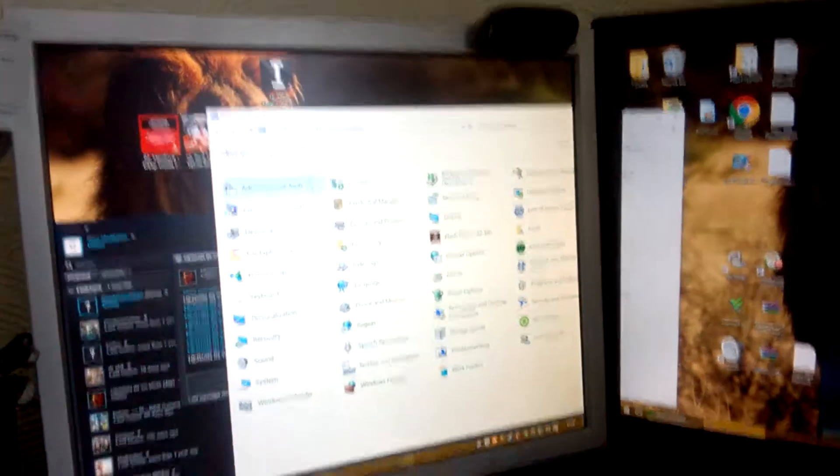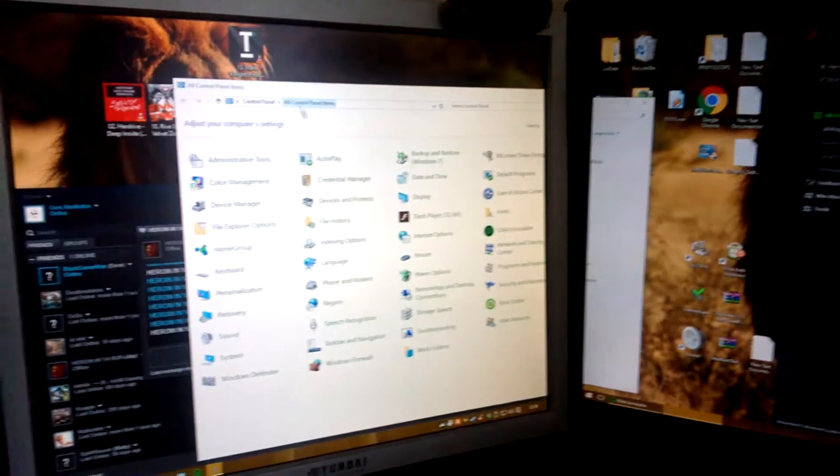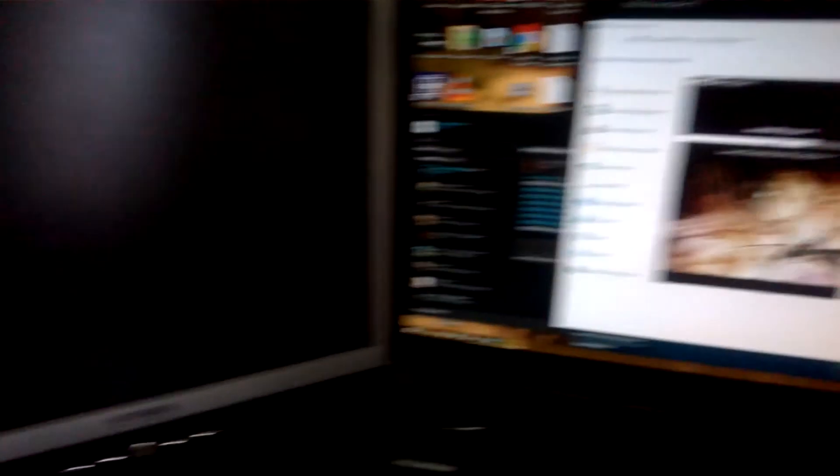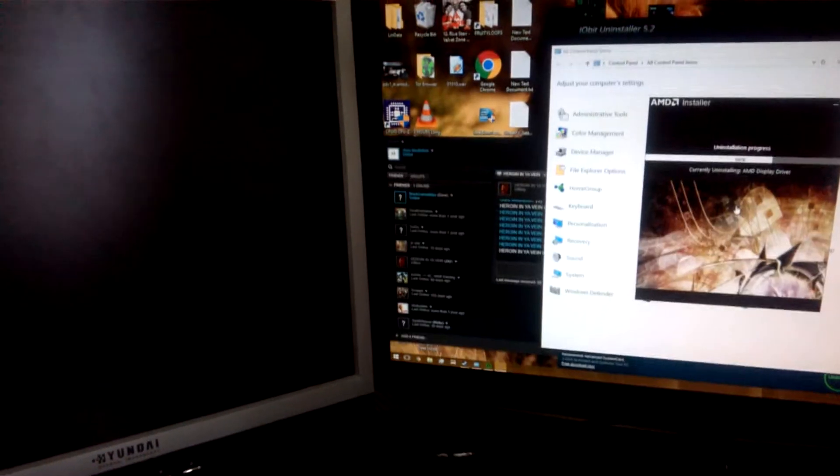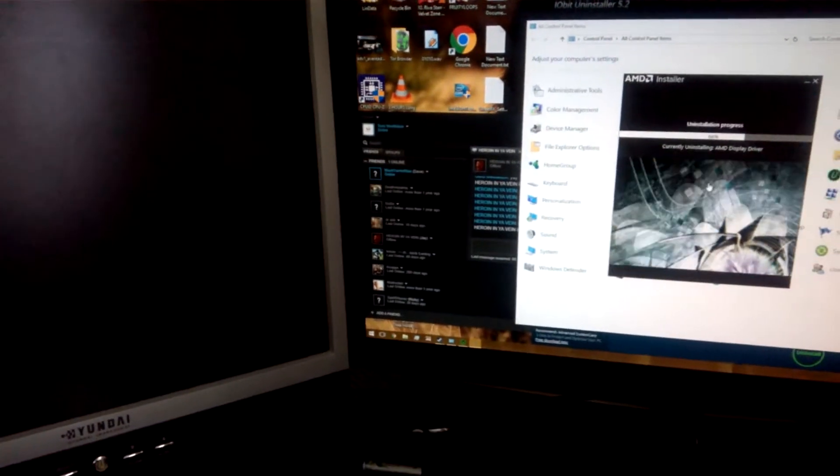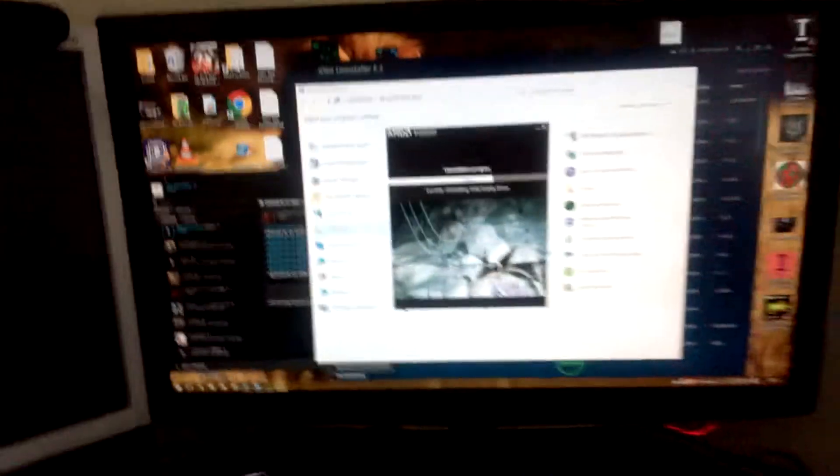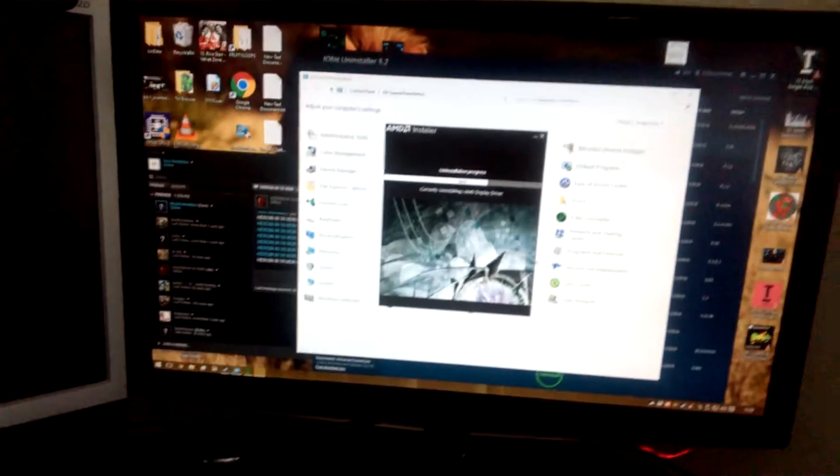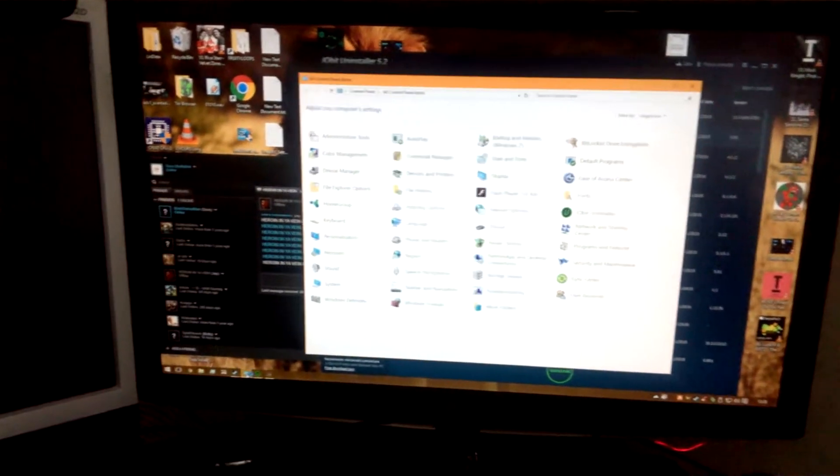And while that's going on, on the left hand side we're going to control panel. And I want to click on, oh bollocks. Just switched off my extended display there, never mind.